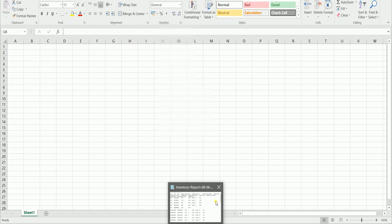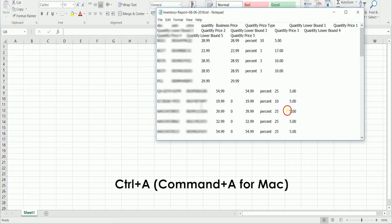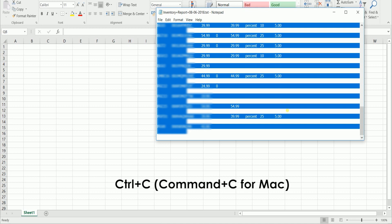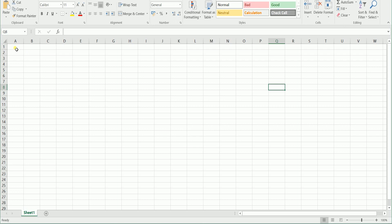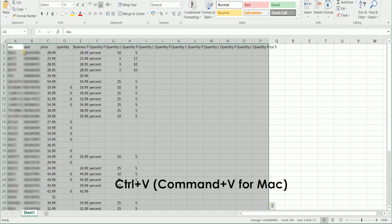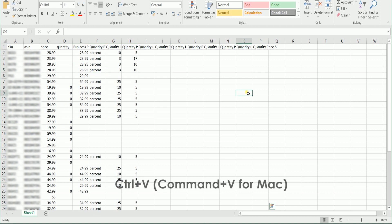Press Ctrl-A or Command-A for Mac on the Inventory Report text file to select All and press Ctrl-C or Command-C for Mac to copy it. Go to your empty Excel sheet and select cell A1, the first cell. Then press Ctrl-V or Command-V for Mac to paste everything.